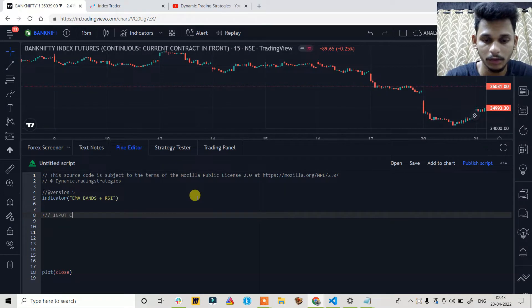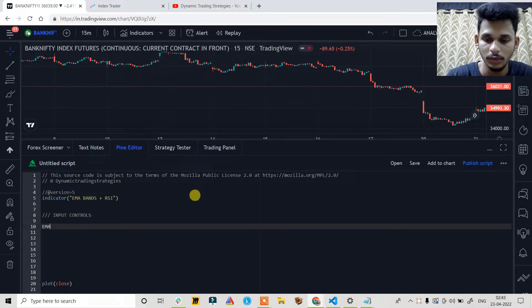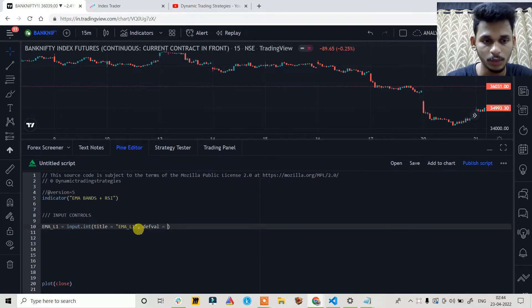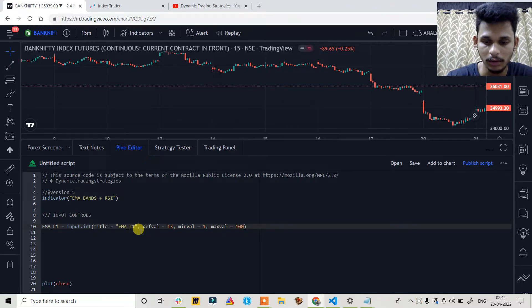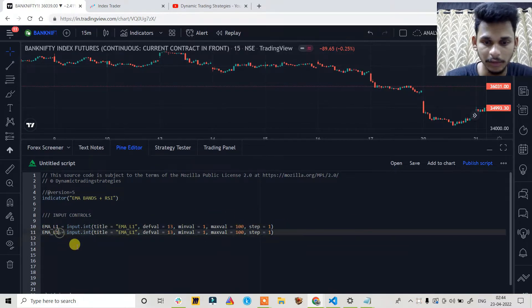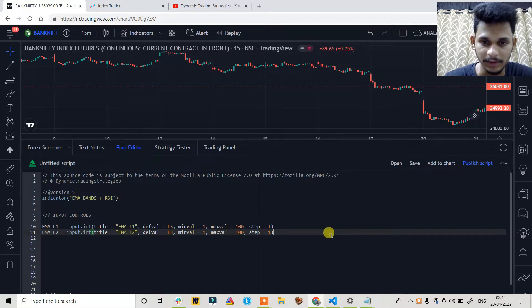Let's start with the input controls. EMA length 1 is set using input.int with title 'EMA Length 1', default value 13, minval 1, maxval 100, and step increment of 1. We are going to create 3 input controls: 2 for EMAs and 1 for RSI. EMA length 2 will also have a default value of 13 with everything else remaining the same.